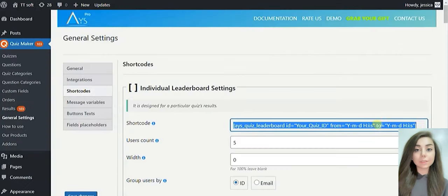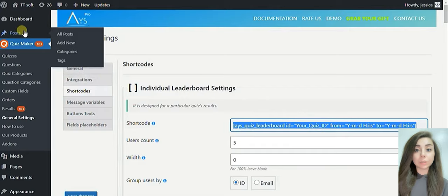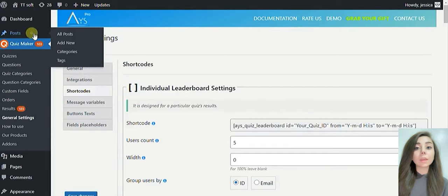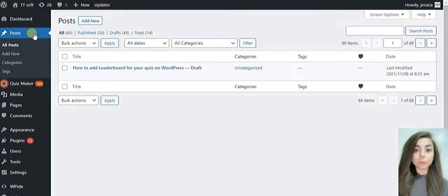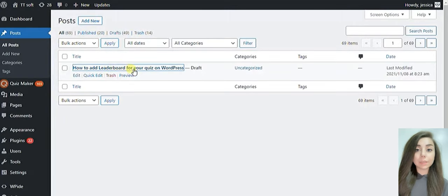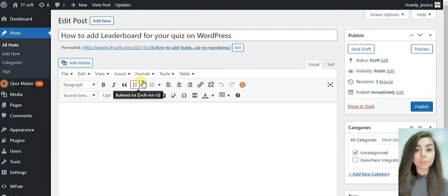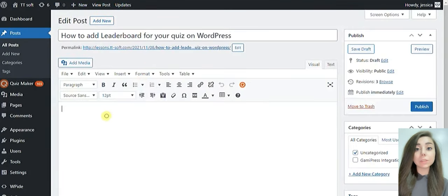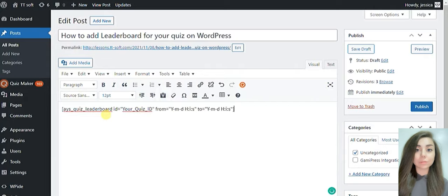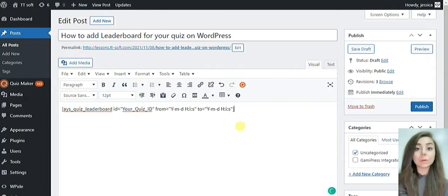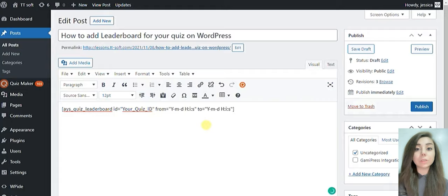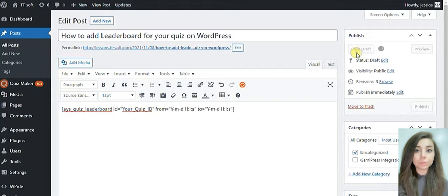After setting up your individual leaderboard, save it and copy the shortcode. Go to the post section, add new, and paste your shortcode in the text box. In order to enable your individual leaderboard, you will need a particular quiz's shortcode too.